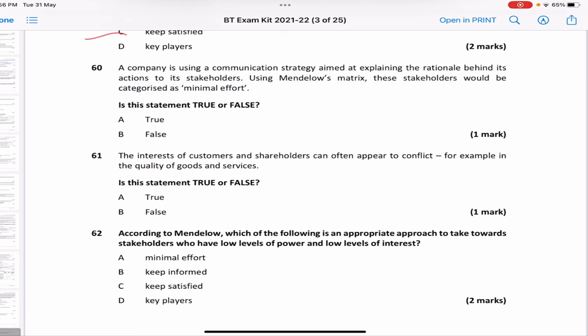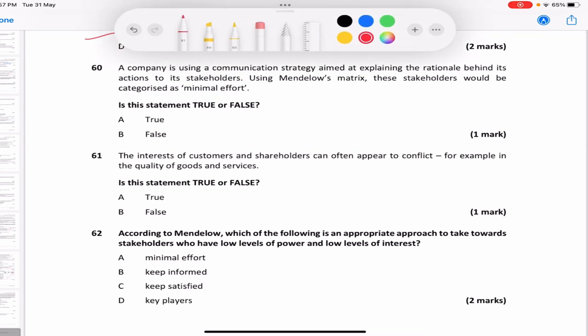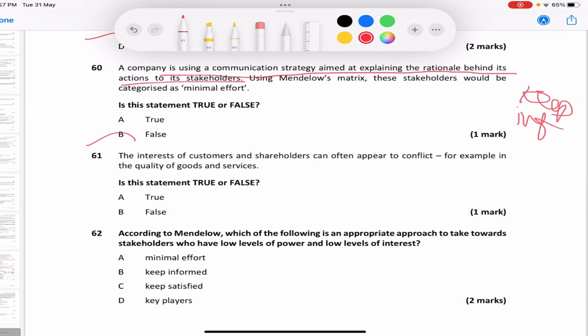A company is using a communication strategy aimed at explaining the rationale behind its actions to its stakeholders. Using Mendelow's matrix, are these stakeholders categorized as minimal effort? No — since we are informing people of our actions, that would be keep informed, not minimal effort. The interests of customers and shareholders can often appear to conflict — for example in quality of goods — true, because customers want good quality while shareholders want higher returns.